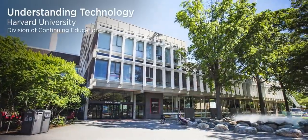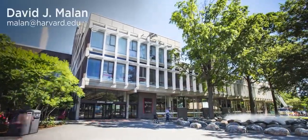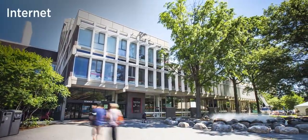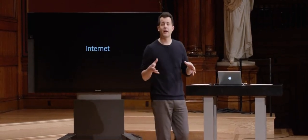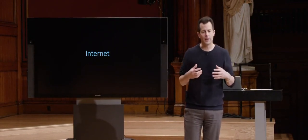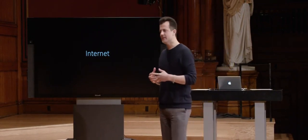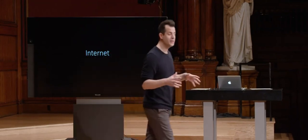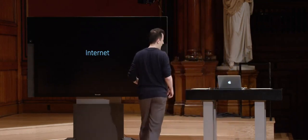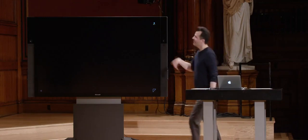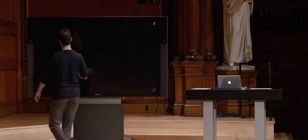The internet. Odds are you use this every day, and odds are you have internet connectivity at home, or at work, or at school. But how does it all work? How is it that you can use your phone wirelessly, your laptop and desktop and so many other devices, all somehow on a network? Let's consider what you might have at home, or in your office, or at school - let's assume for discussion that it's a home network. Over here is, of course, your home.